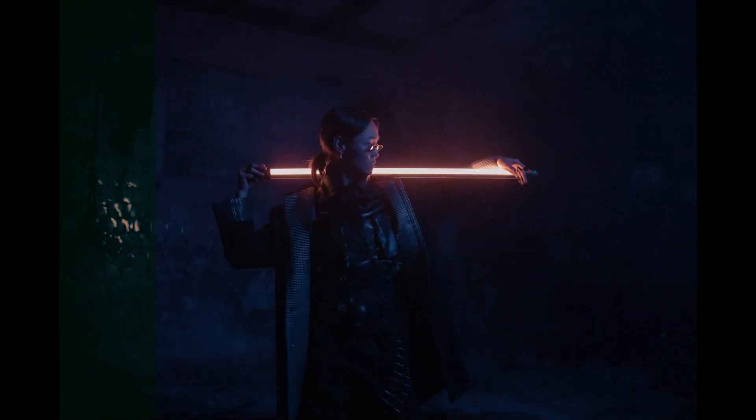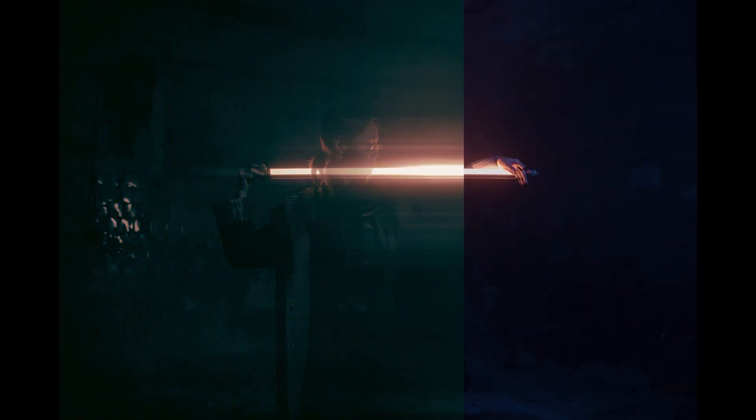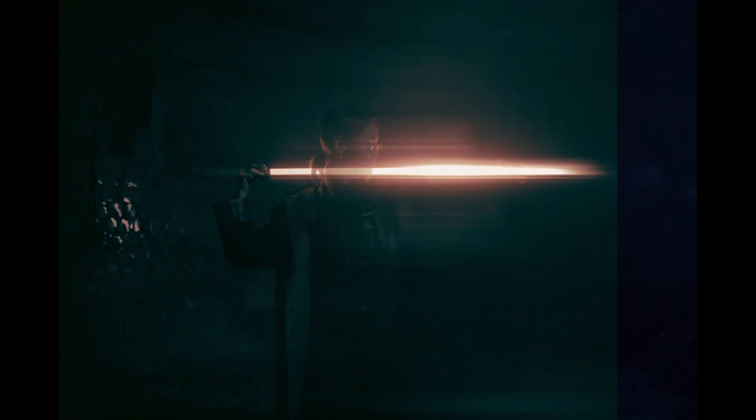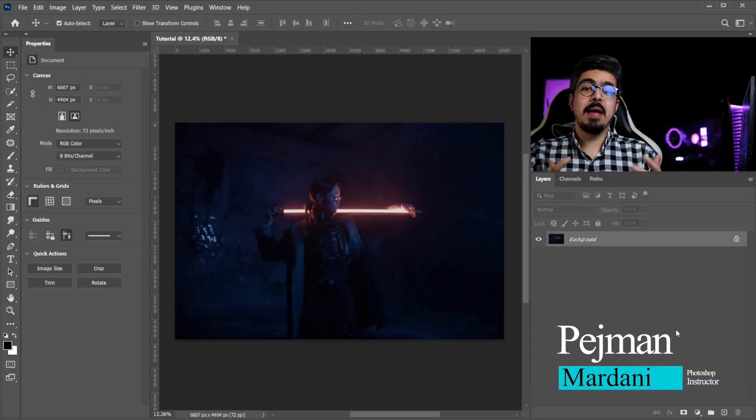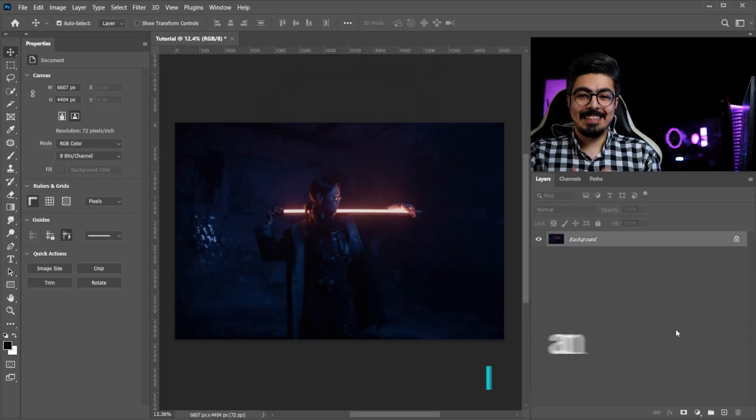Hey guys, in today's tutorial I'm gonna show you how to create this glow-blur effect and how to color grade and make it look cinematic.